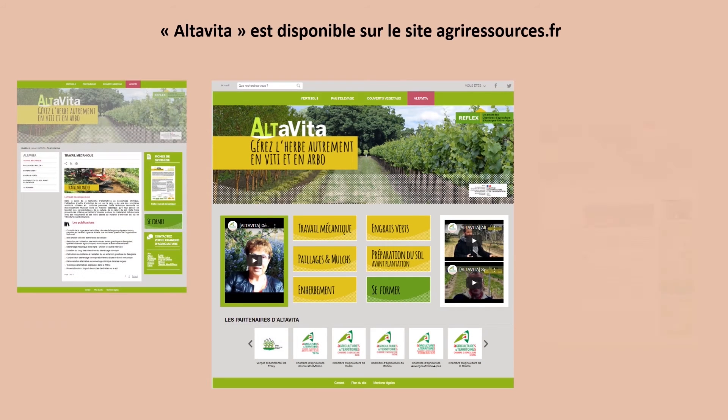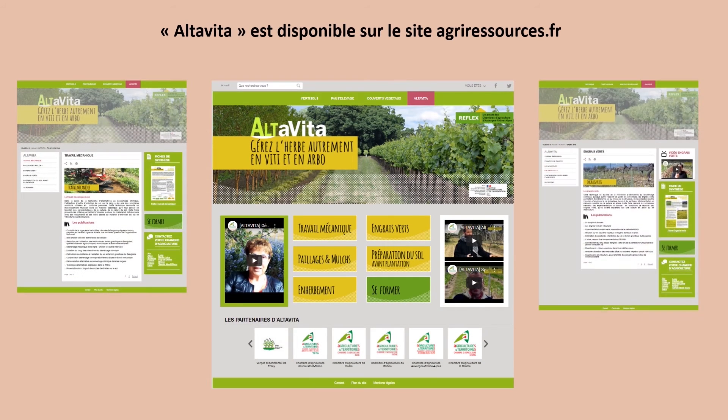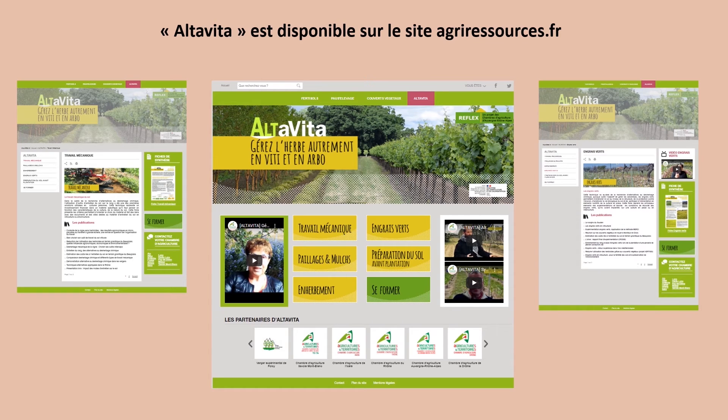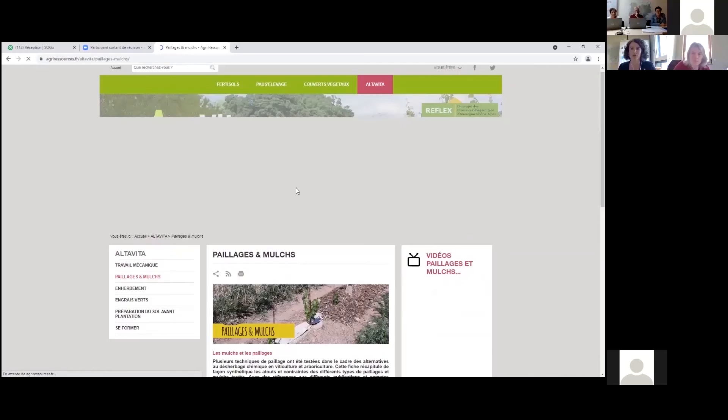Les résultats du projet sont disponibles sur Opéra Connaissance, mais aussi sur le site agri-ressources.fr, accessible aux conseillers et agriculteurs.